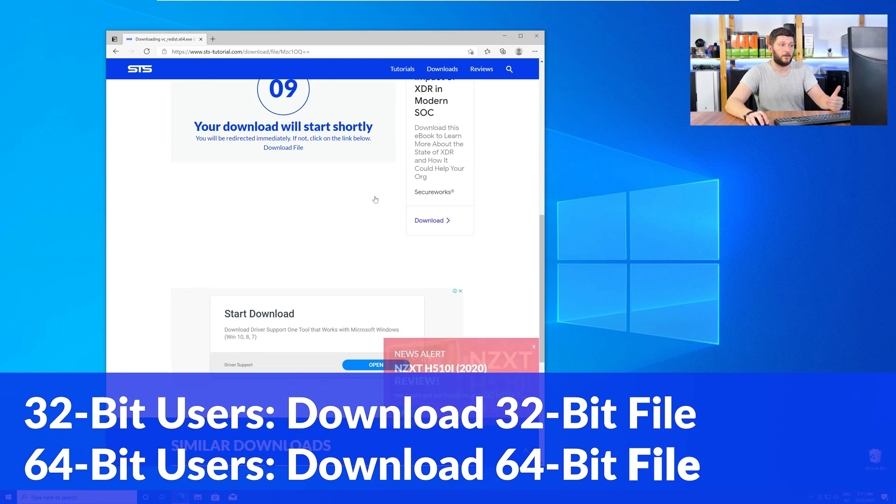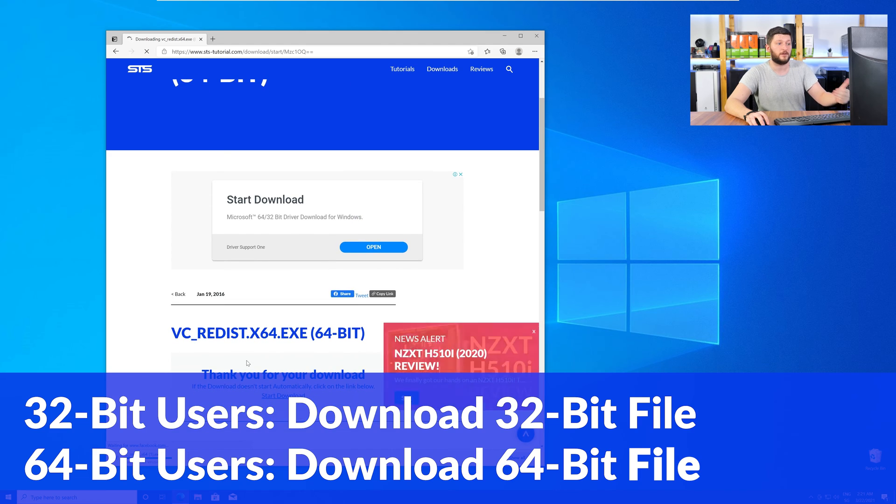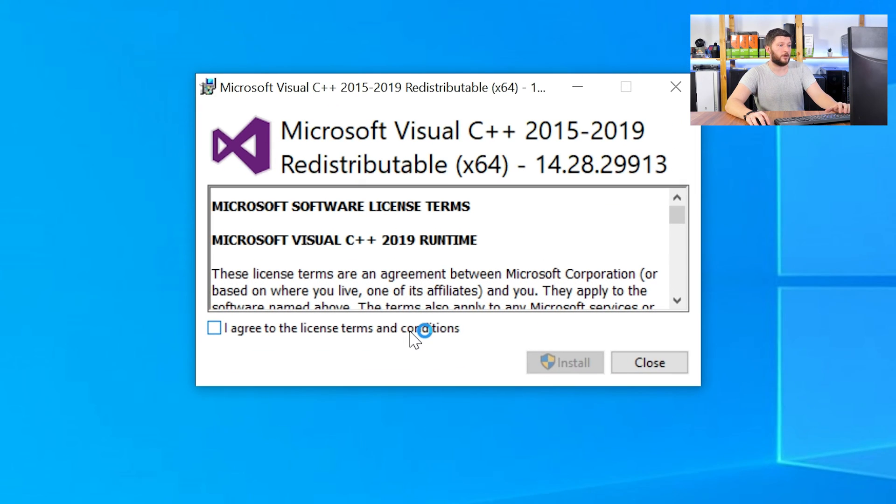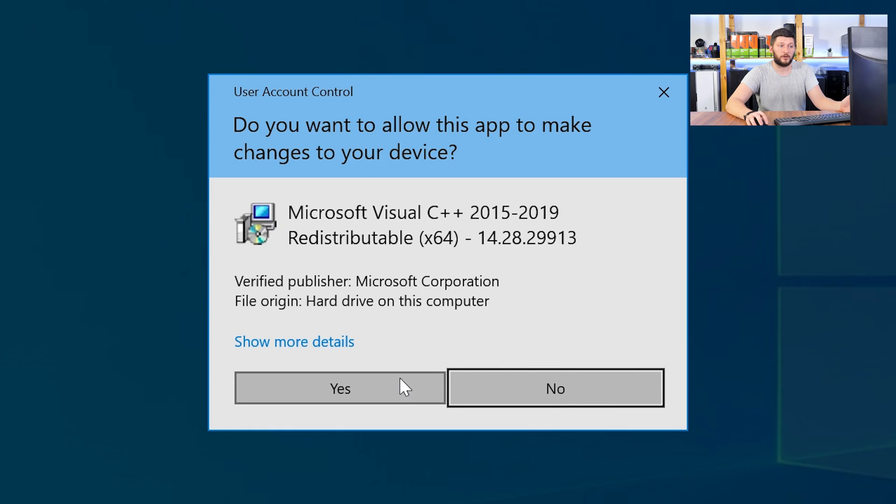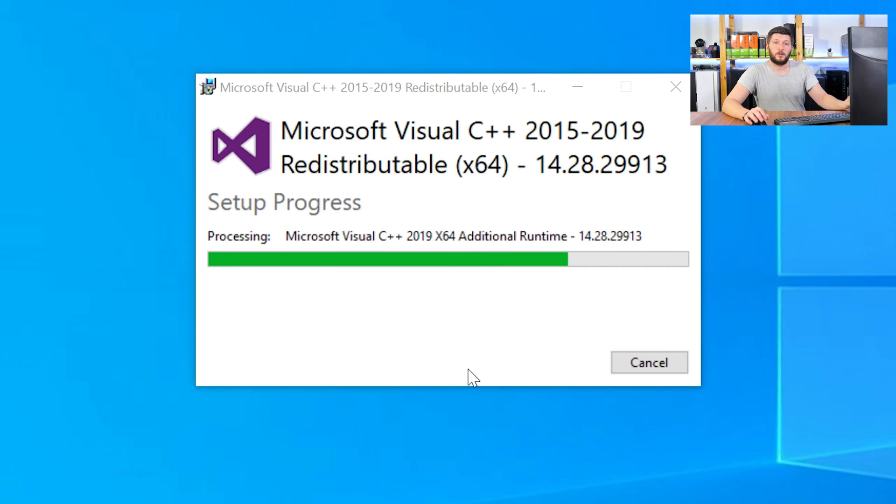For 32-bit users, the 32-bit file and 64-bit users, the 64-bit file. Once downloaded, open the installer, check the mark next to I agree, click on install and wait until the installation is finished.